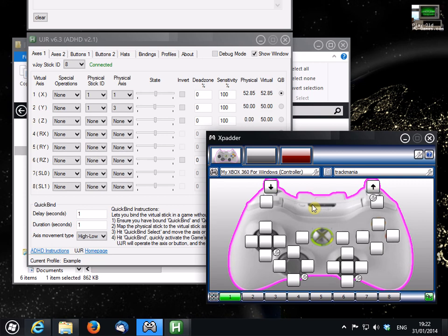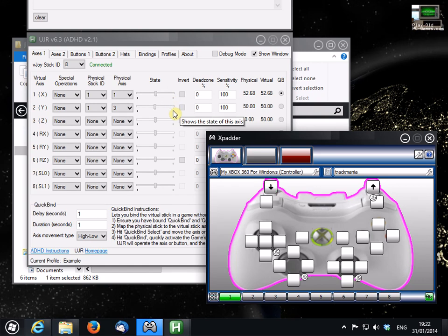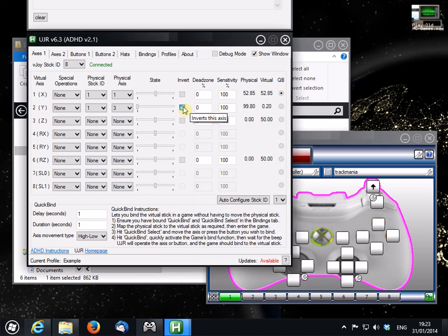Notice how when I press the left trigger here, this axis shoots up. This might seem like the wrong way round, but I suggest trying it in your game first. If it is the wrong way round, simply select invert here.